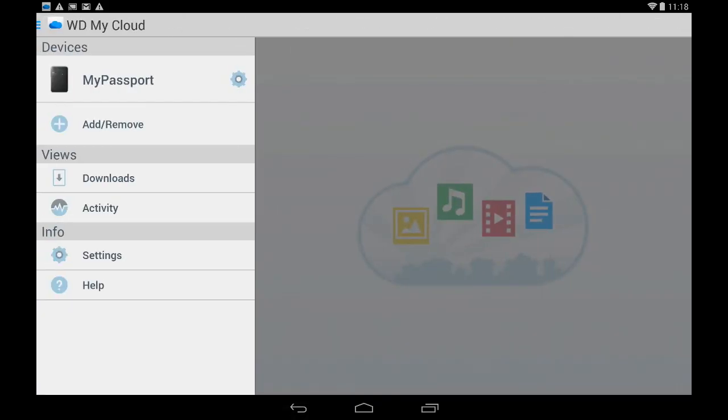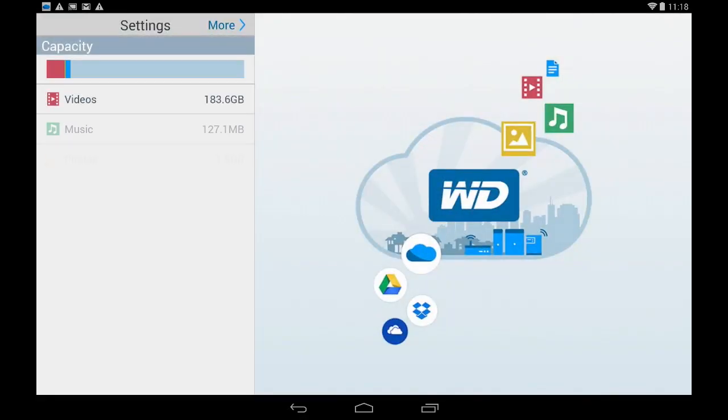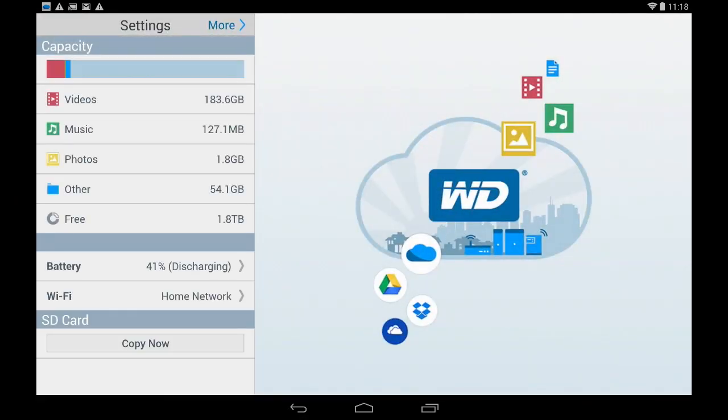If I've downloaded a file to view offline I can access it here and likewise I can adjust the settings of the app or the settings of My Passport Wireless which is what we want to do now. So I'll tap on the gear and now we're in the settings menu and from here I'm able to get a quick look at how the content is organized.